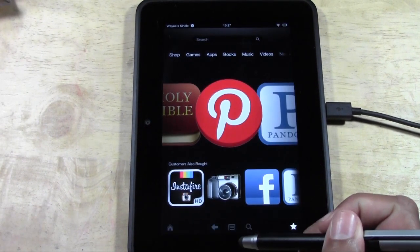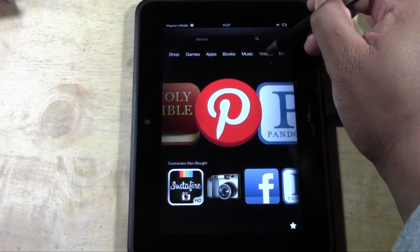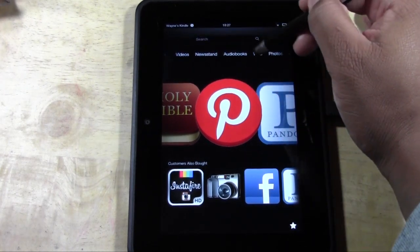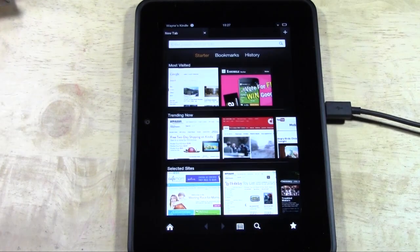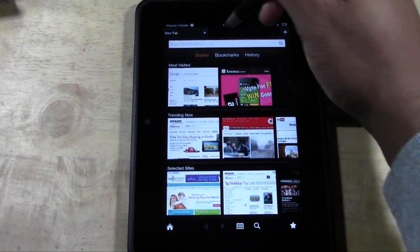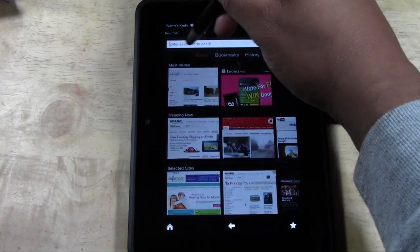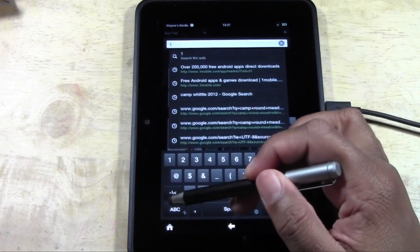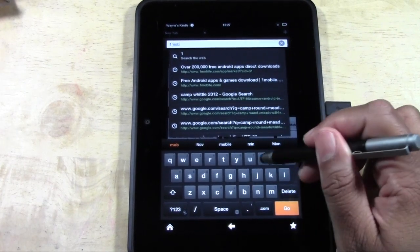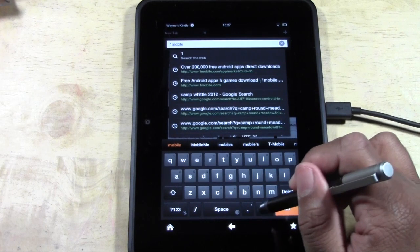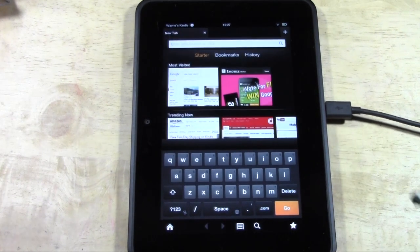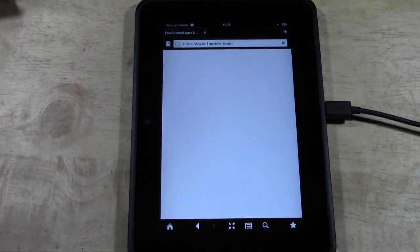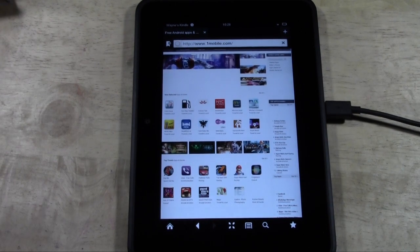Once that's finished, go home and swipe left until you get to Web. Tap in the white box for search and type 'onemobile.com', then hit go. This will take you to a website where we're going to download another app store.